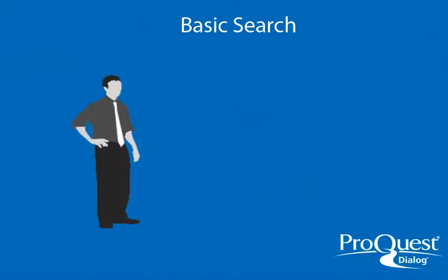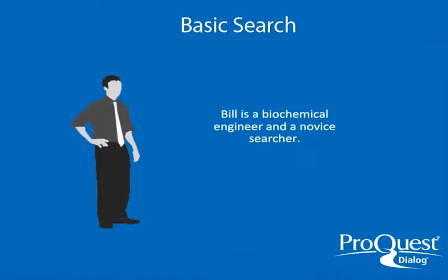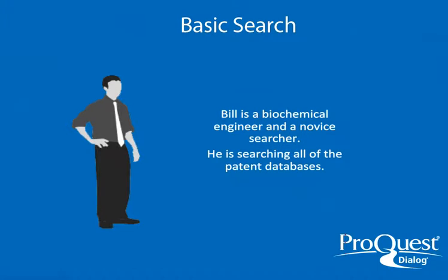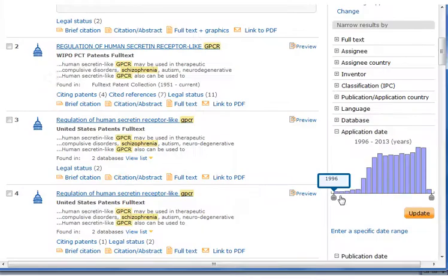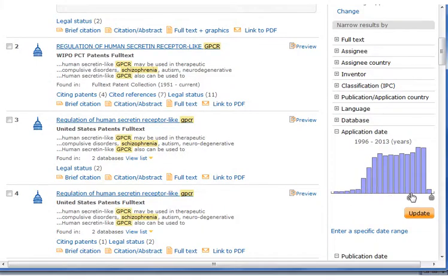Bill is a biochemical engineer and a novice searcher. He finds it easy to use ProQuest Dialog for basic keyword and code searching. Bill is searching across all the patent databases on ProQuest Dialog and begins by entering his search terms to find articles about using GPCRs for the treatment of schizophrenia. On the results page, he uses the date slider to quickly limit his search results to publication and application dates for the last three years.